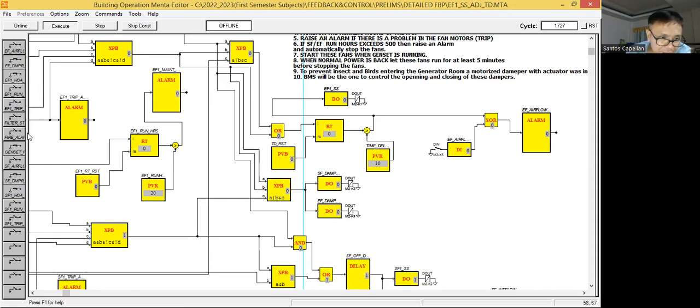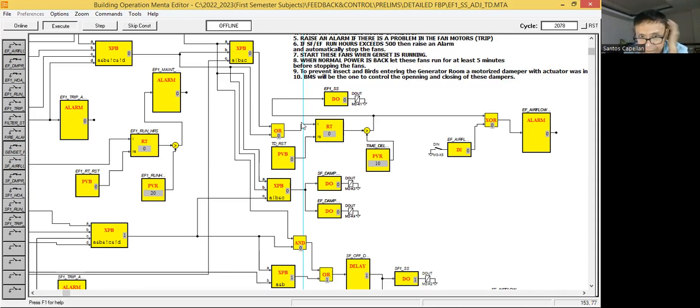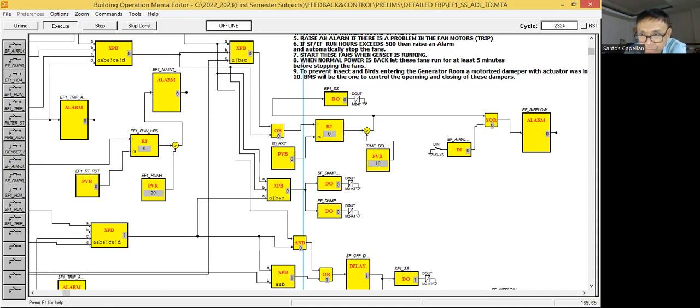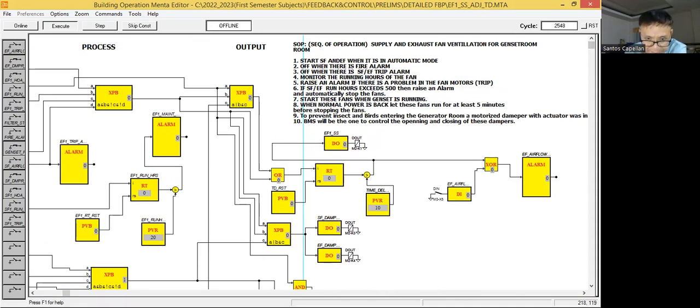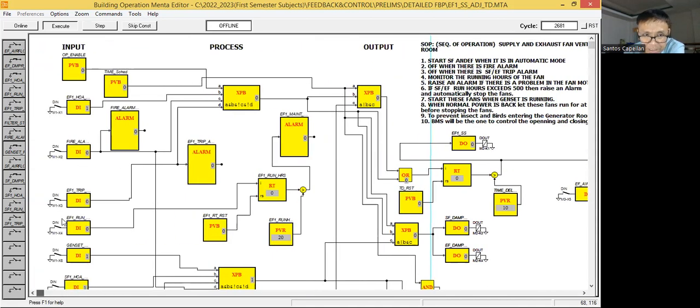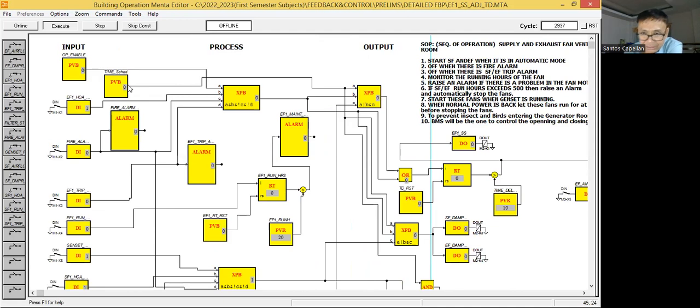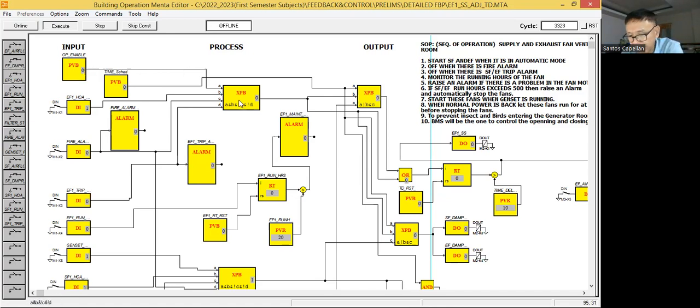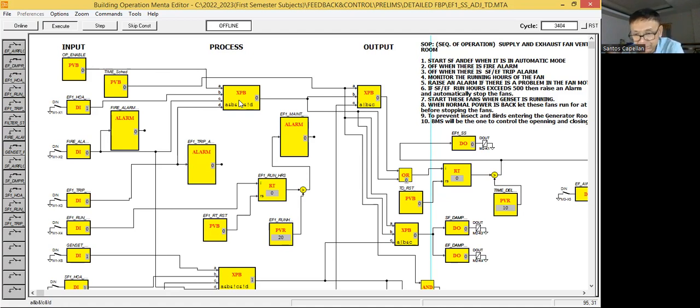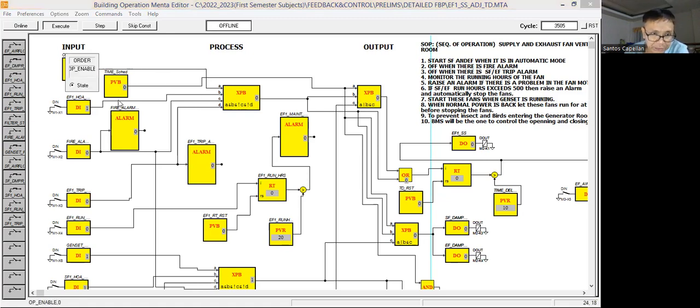Now, because we have used here operator enable and time delay. I included an operator enable and time delay. Actually, I don't know if I already explained this in part 9 because I'm considering this as part 10. Operator enable will give the operator a way to stop the equipment. So let's turn this on. One, enter.